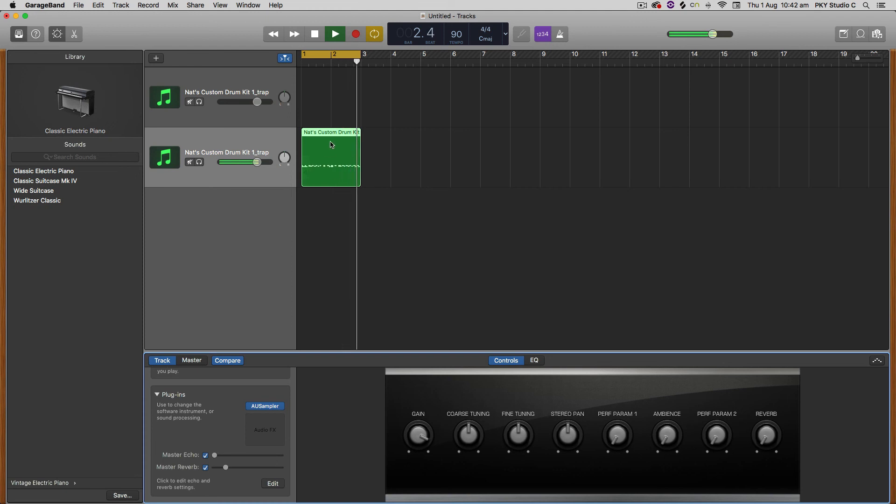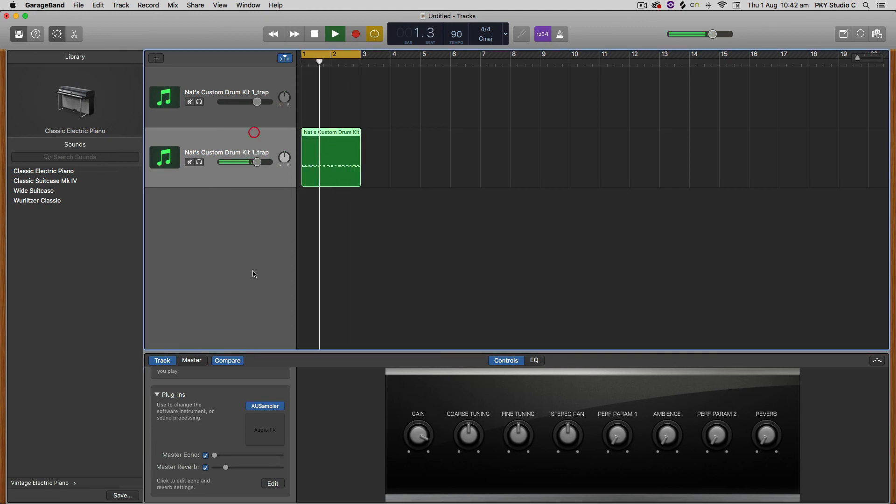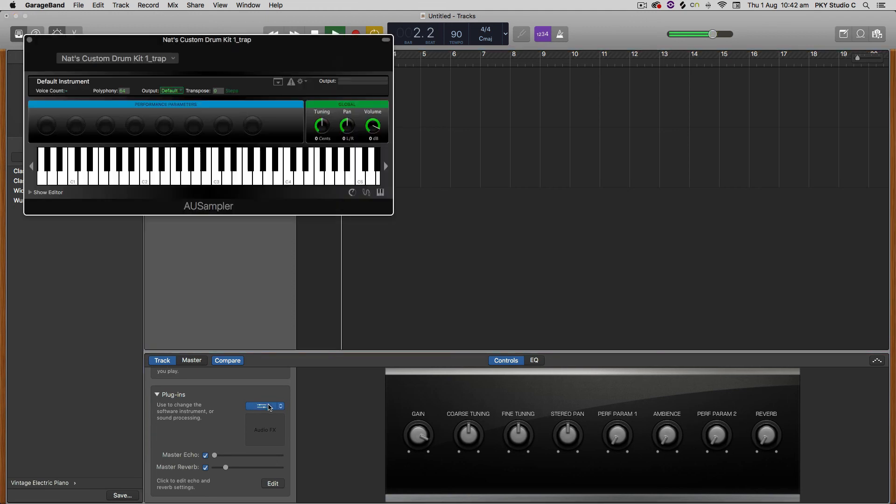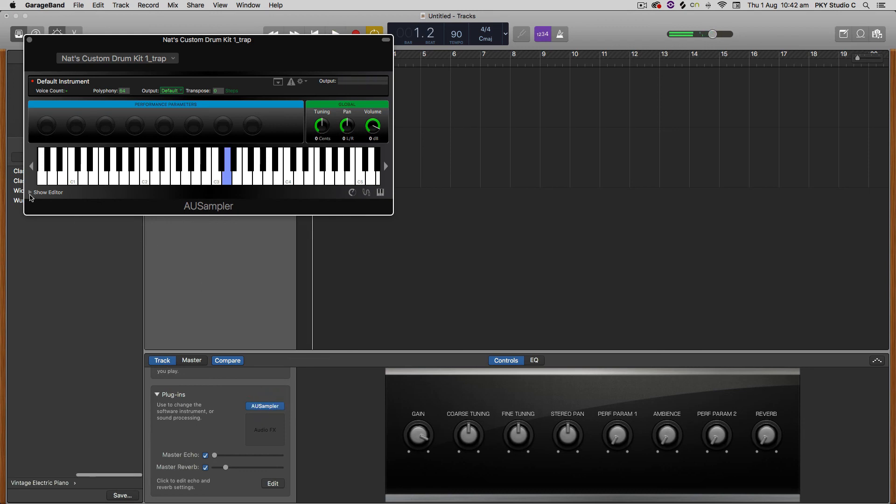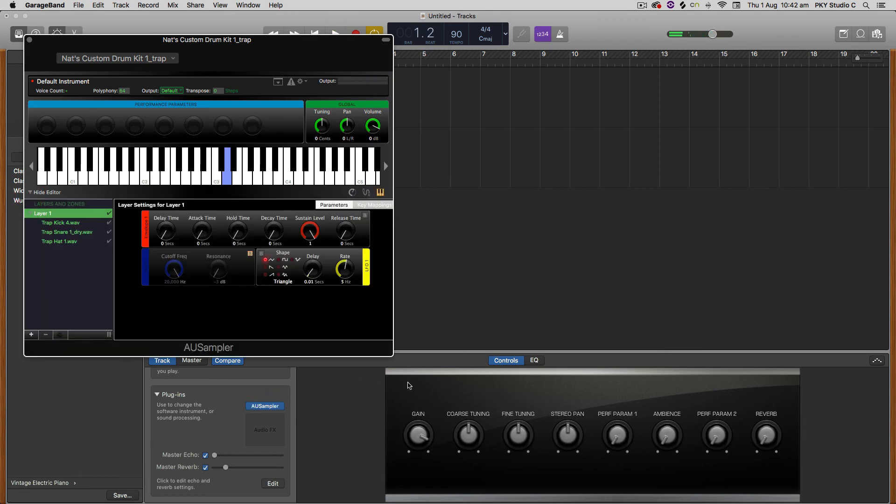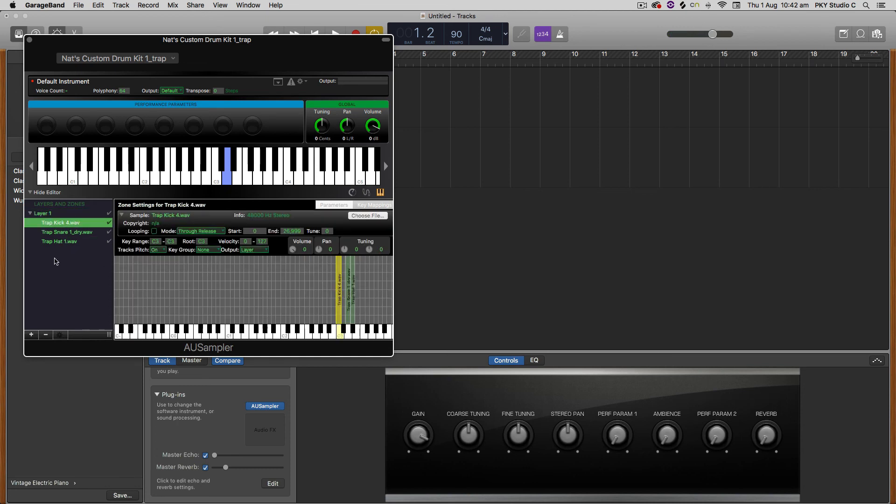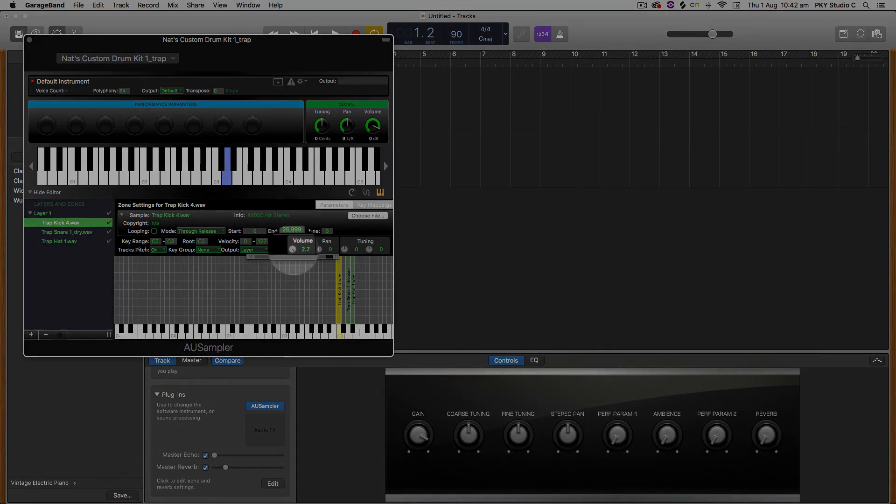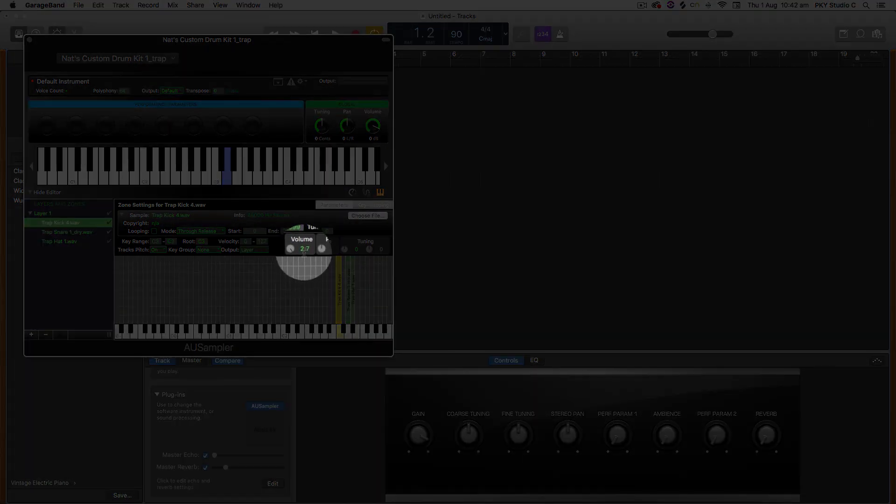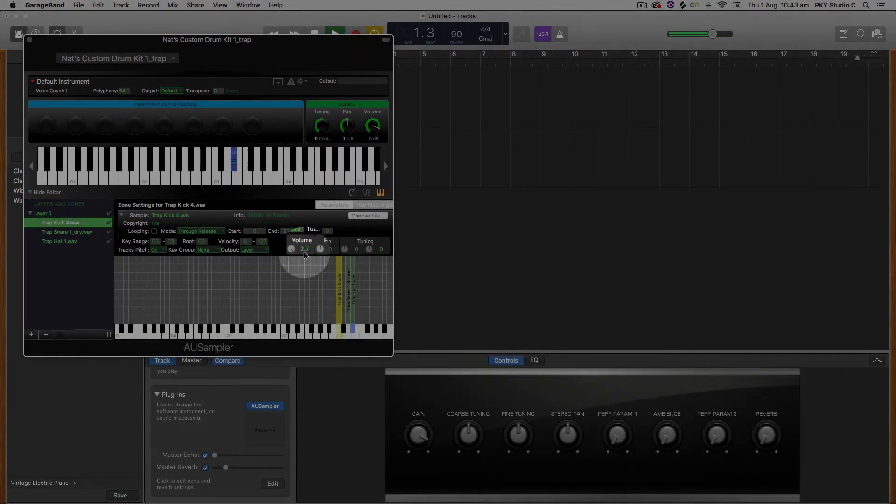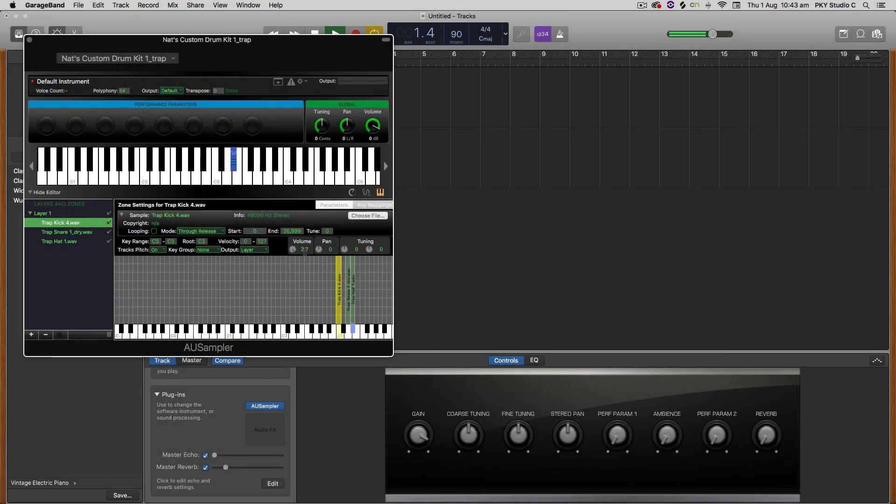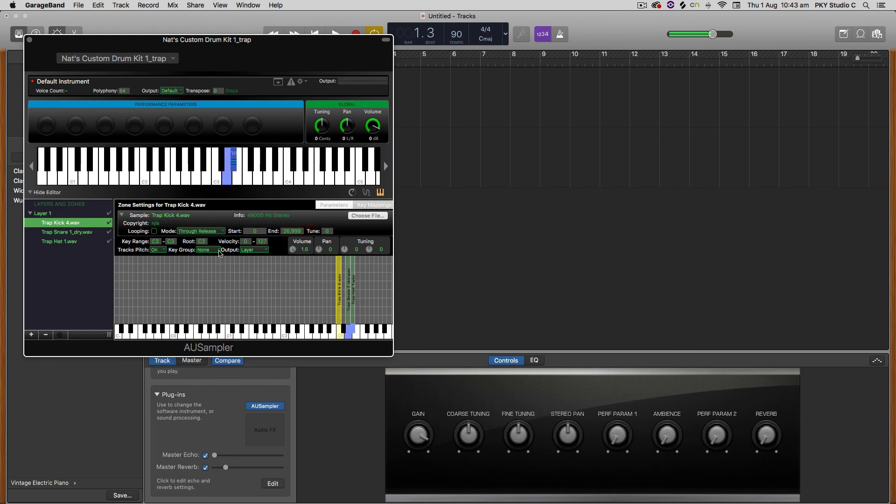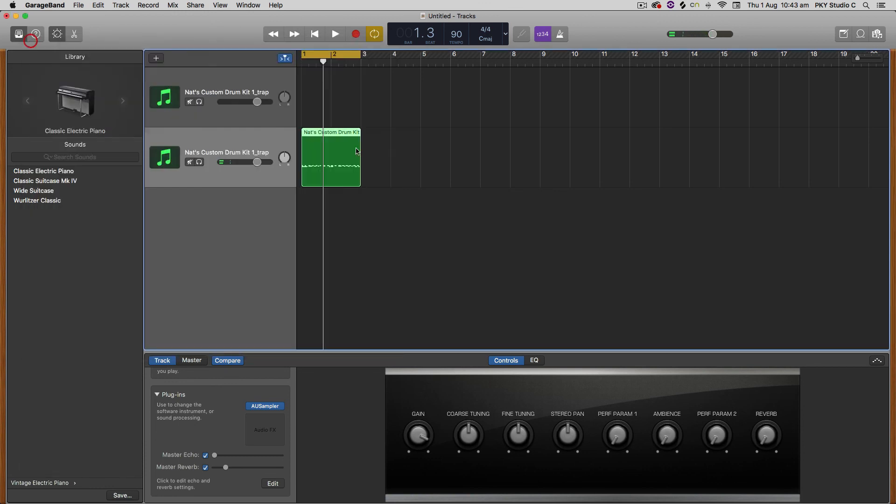So we can change the volume of the individual samples by going back and clicking on that AU sampler there to get the graphical user interface back again. So if you want that kick drum to be a bit louder, you just go and select the trap kick there. And then under volume here, you can push that up a bit more. Now you can hear that's a bit louder. And you can go crazy with that.